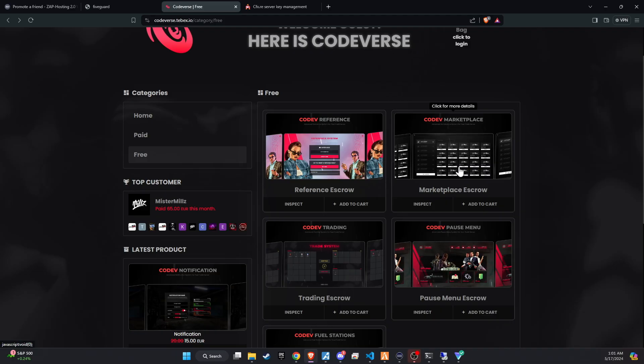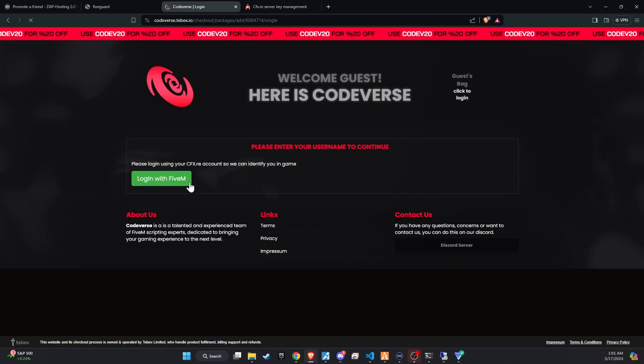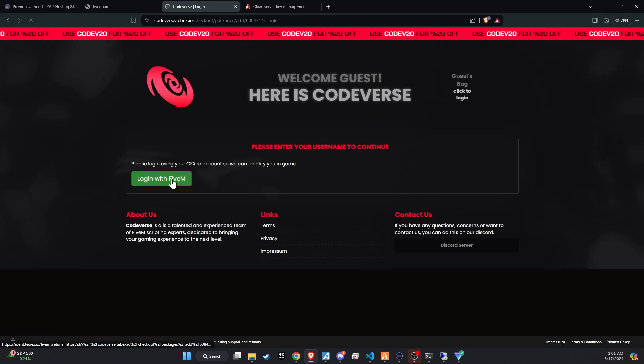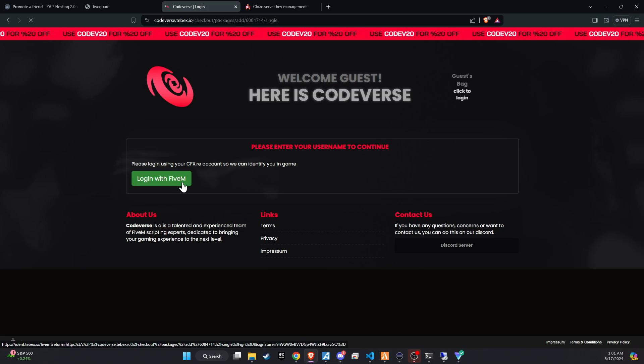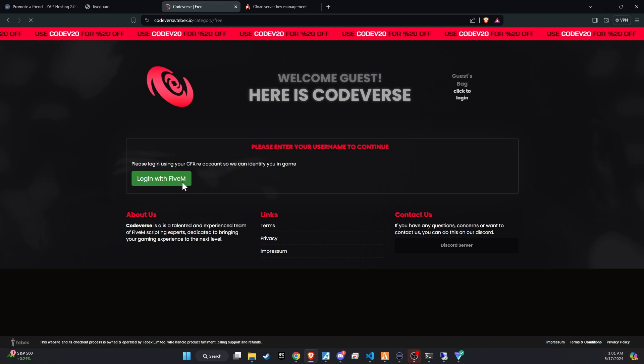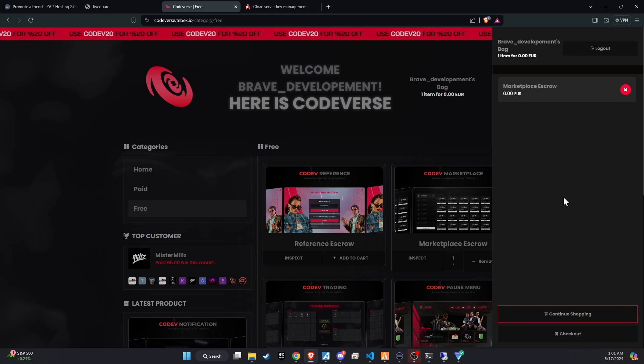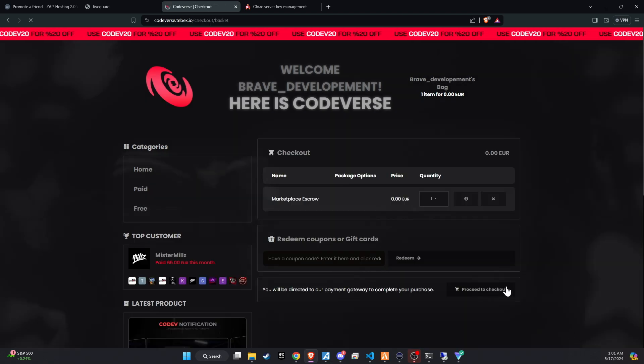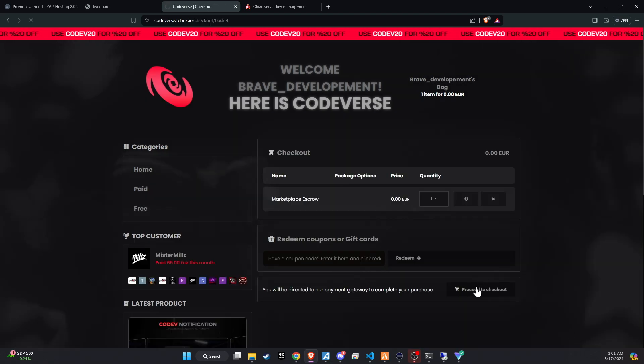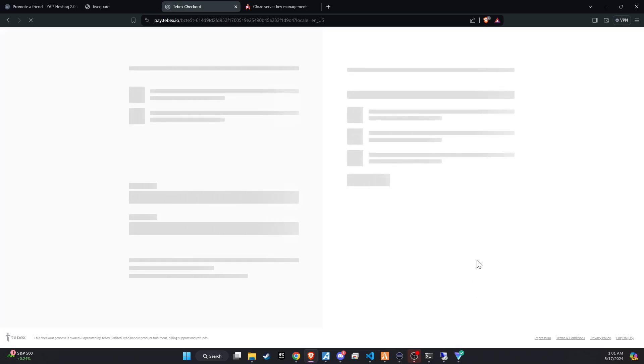To kick off the integration of this dynamic update into your FiveM server, start by visiting the Codiverse website. For your convenience, we've placed a link directly in the video description for easy access. Once on the site, add the script to your cart and proceed to checkout. These scripts are encrypted, which is why we need to go through the TBEX checkout process, but it's completely free.